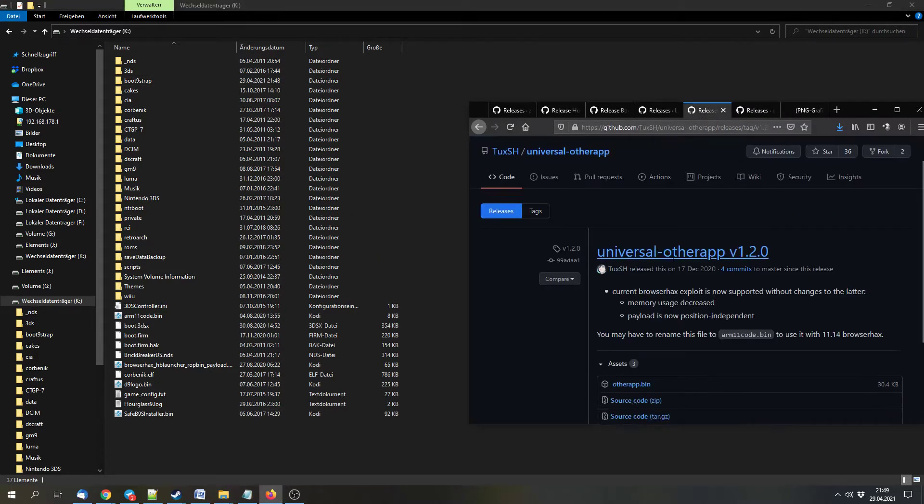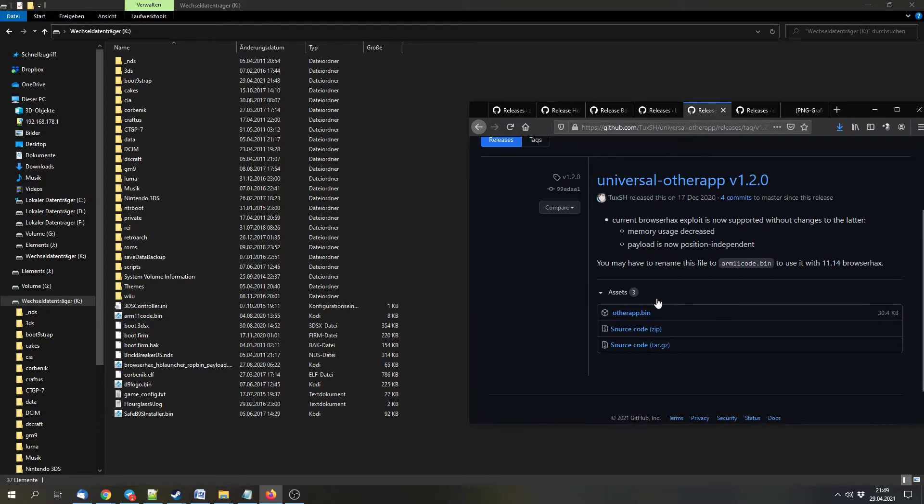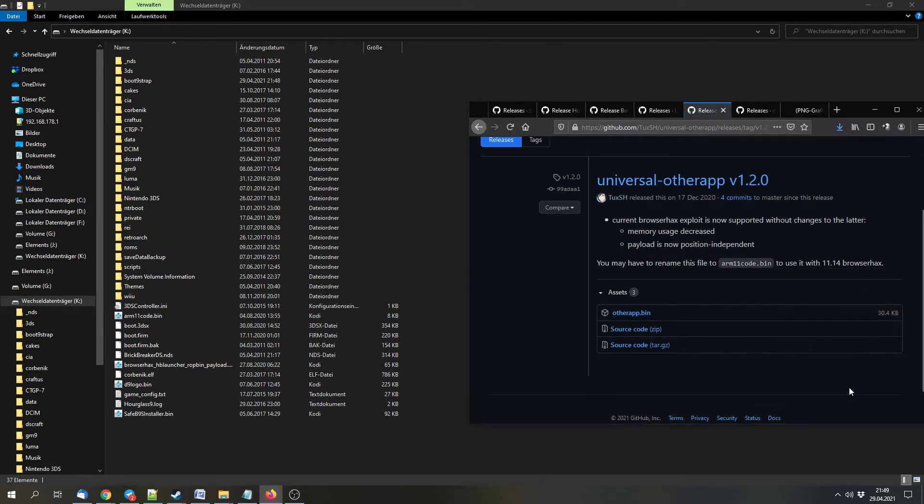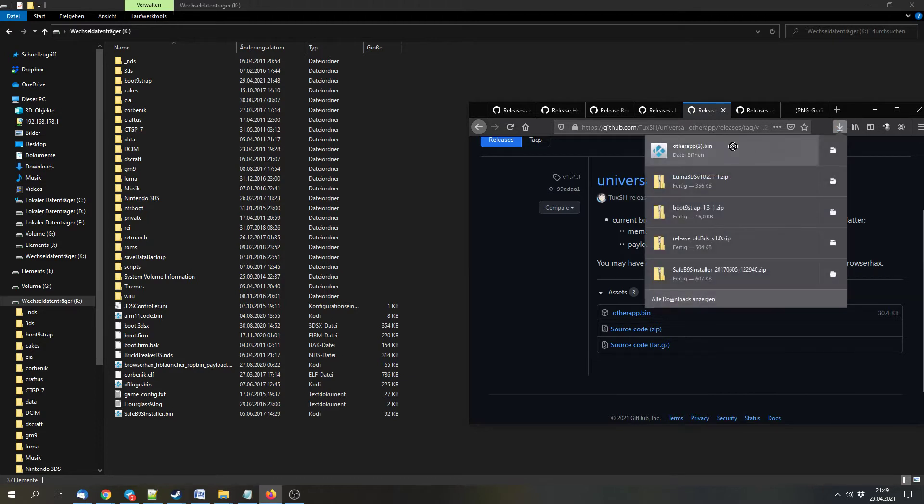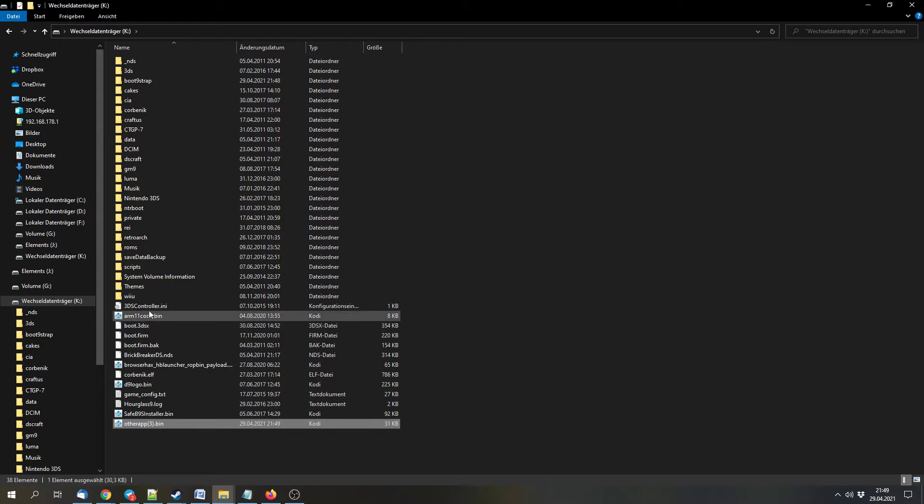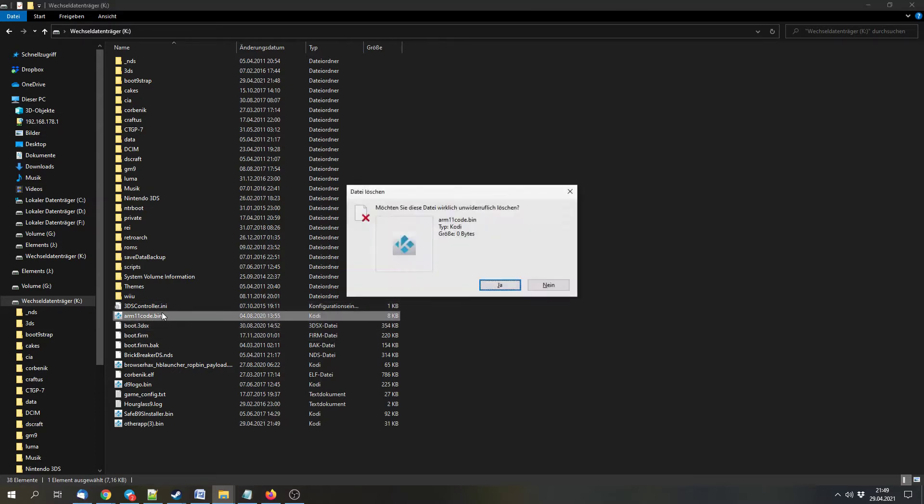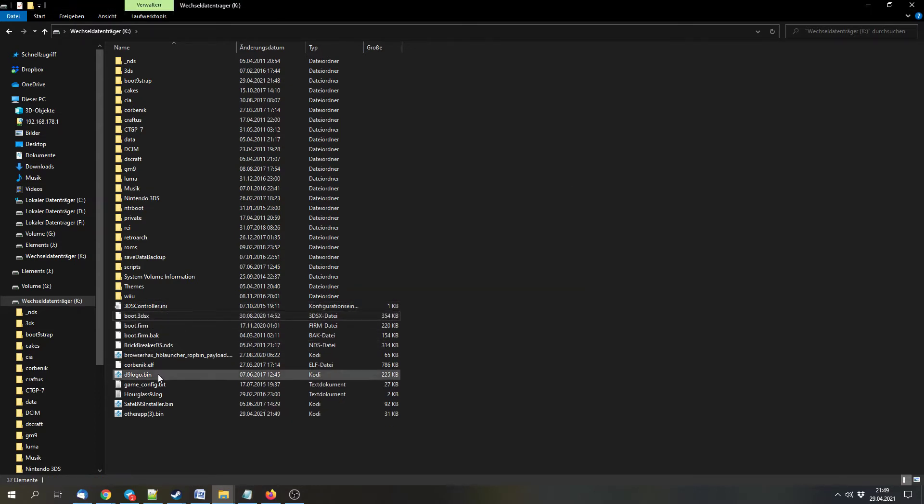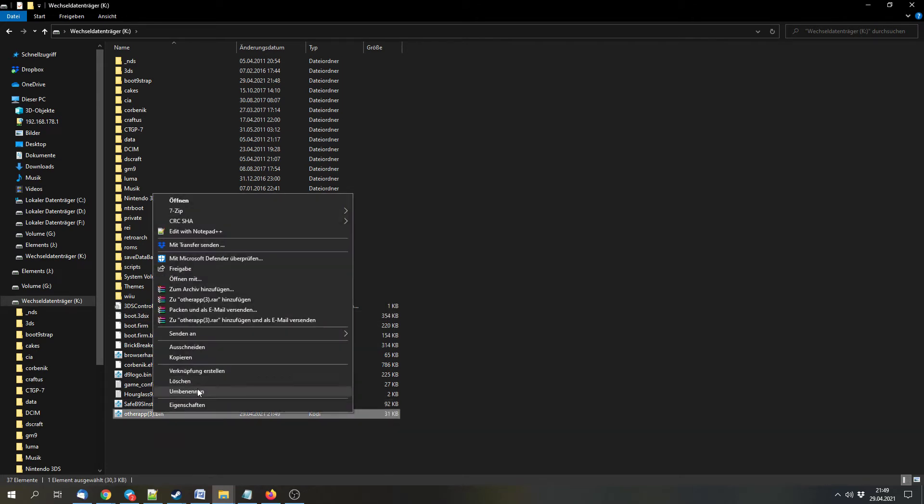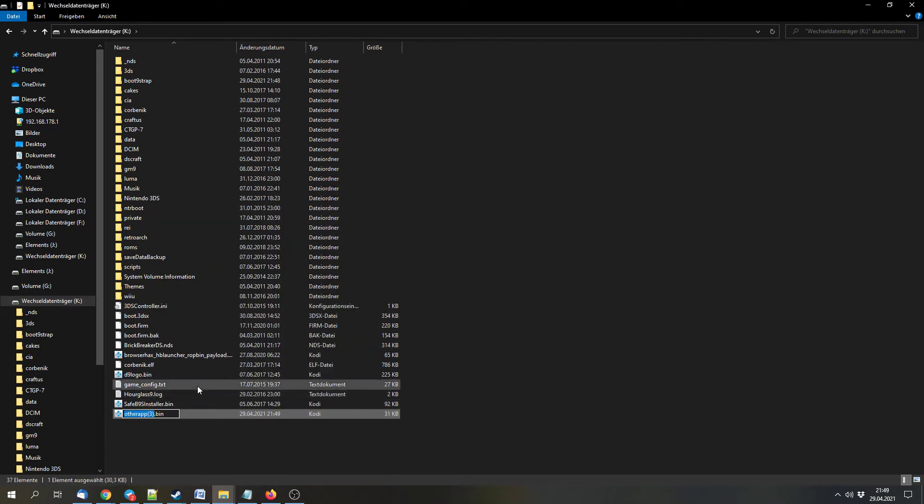We can download the universal otherapp.bin file and copy that to the SD card. You will have an arm11code.bin file on the SD, so we have to delete that. And we have to rename the otherapp.bin file to arm11code.bin.